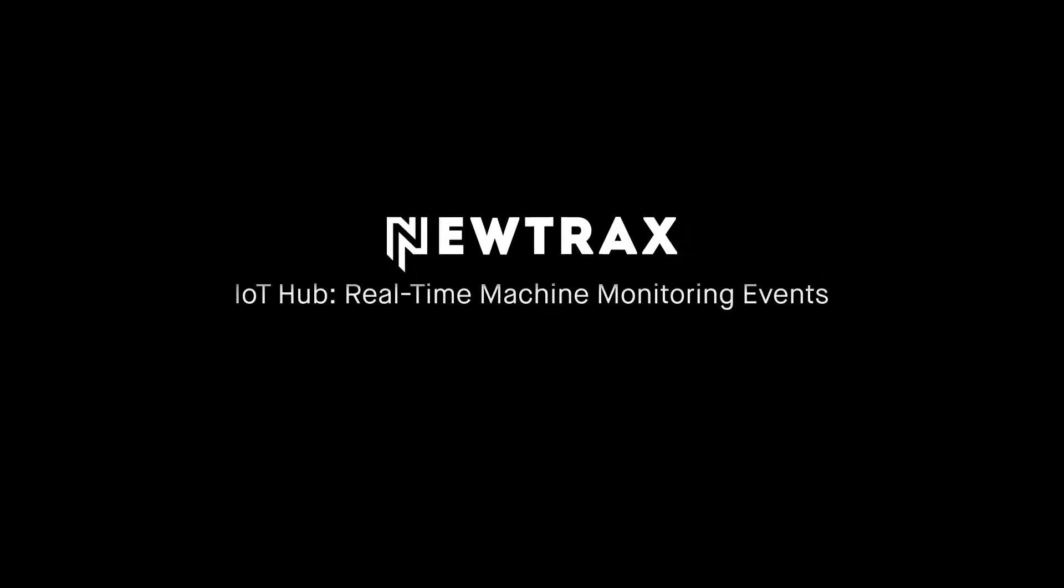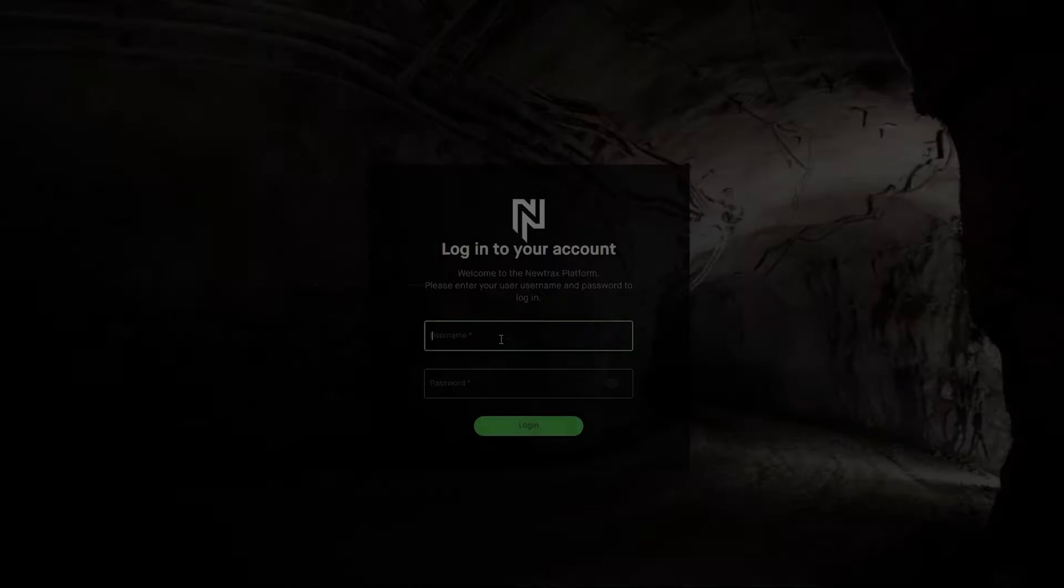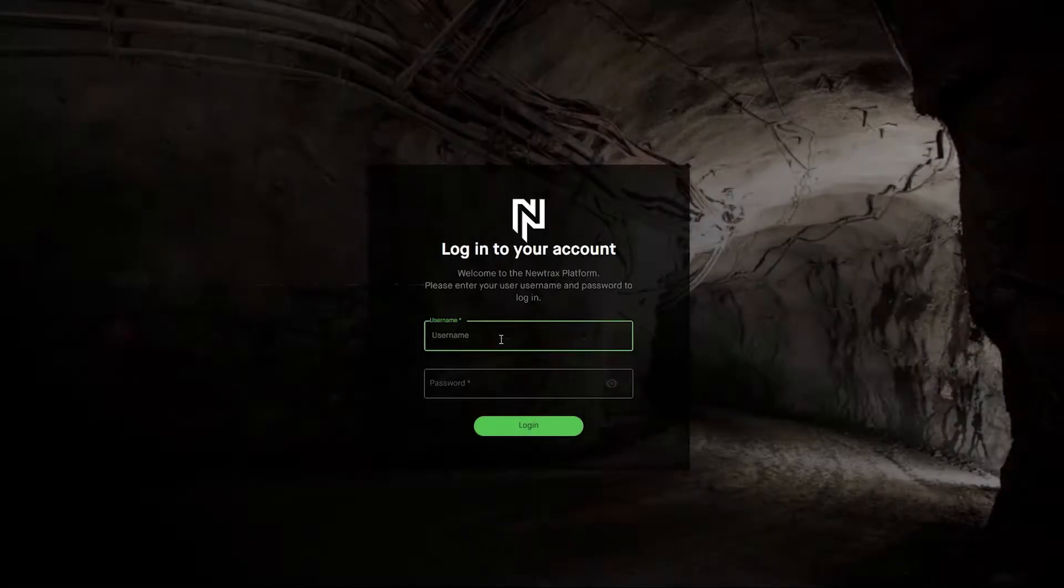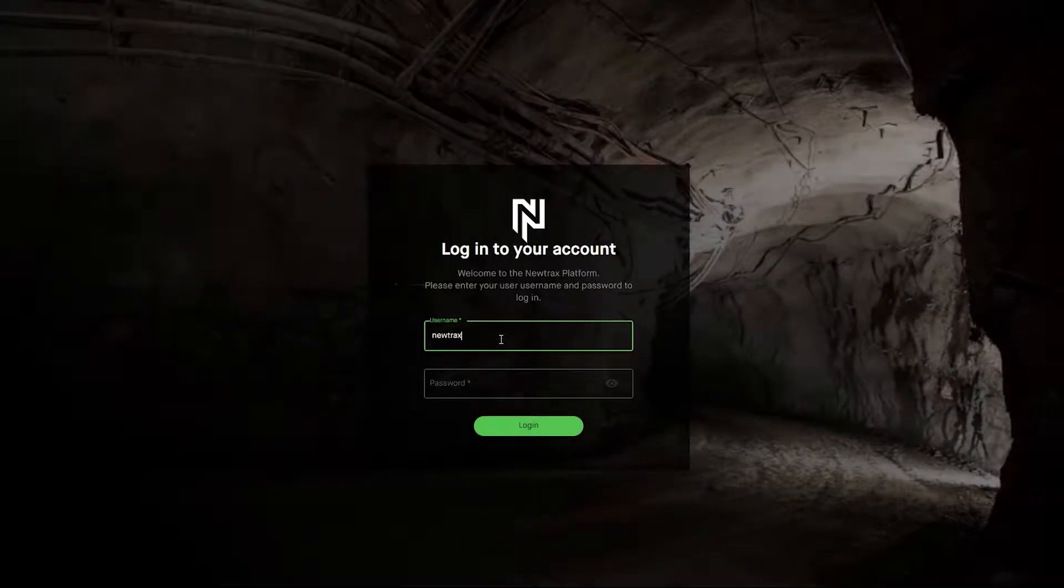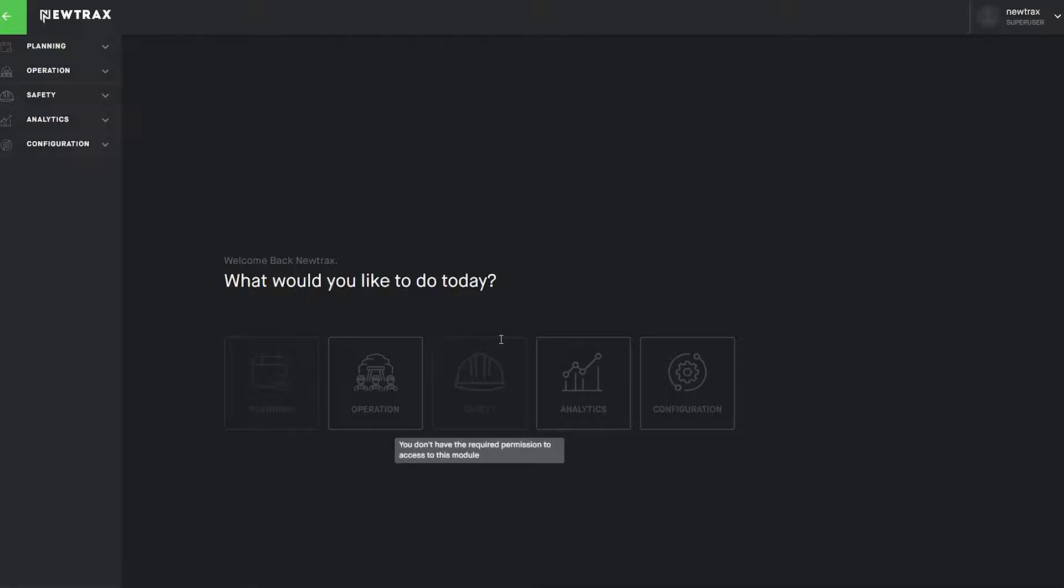The Nutrax IoT Hub Real-Time Machine Monitoring Events Configuration. Designated super users are able to configure every machine associated with the mine using the modular interface of the Nutrax IoT Hub.